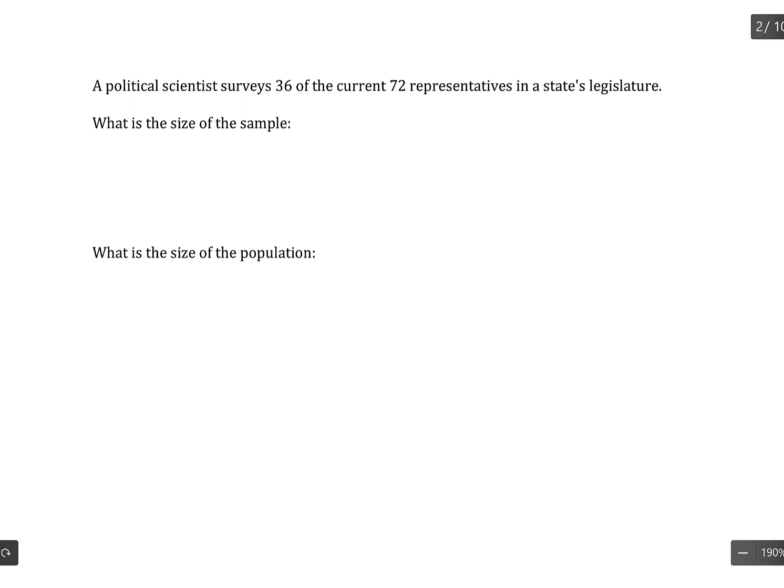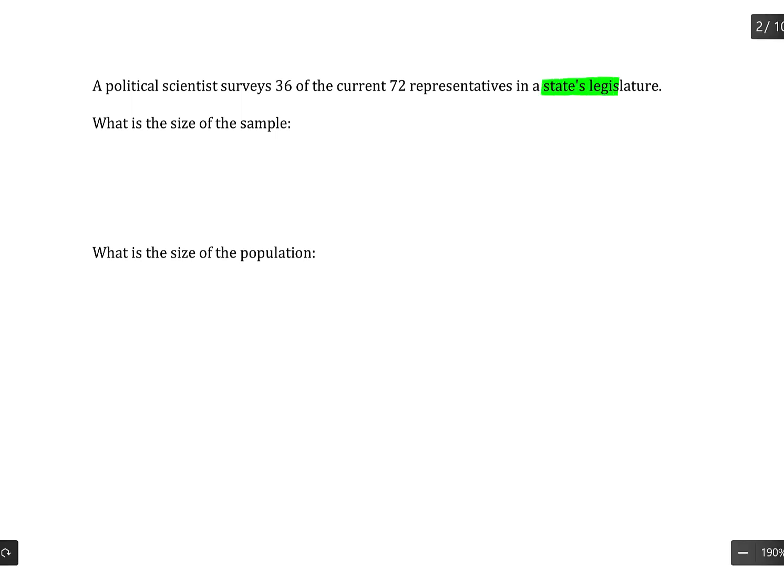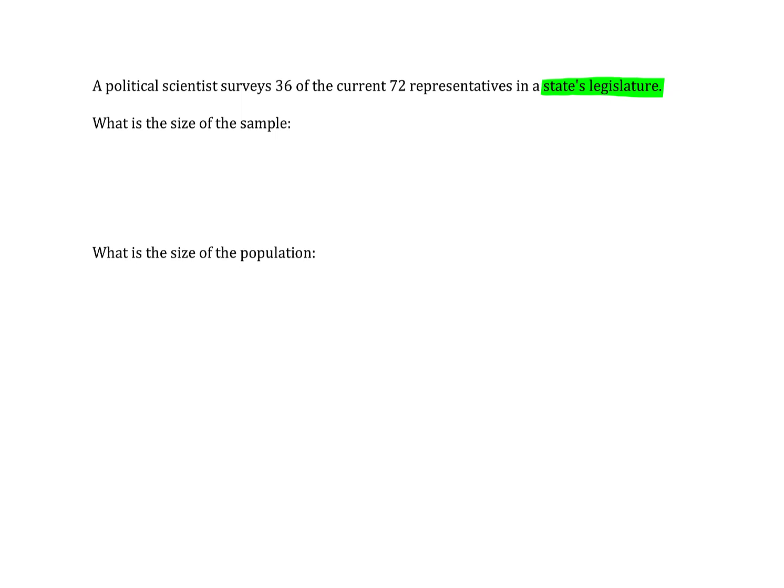Well, first we need to identify what the population is before we identify what the size of the population is. So the study here is looking at a particular state's legislature. So the number of people who serve in the state's legislature is our population. And it says here we have currently 72 representatives in that state's legislature. So the population size is 72.